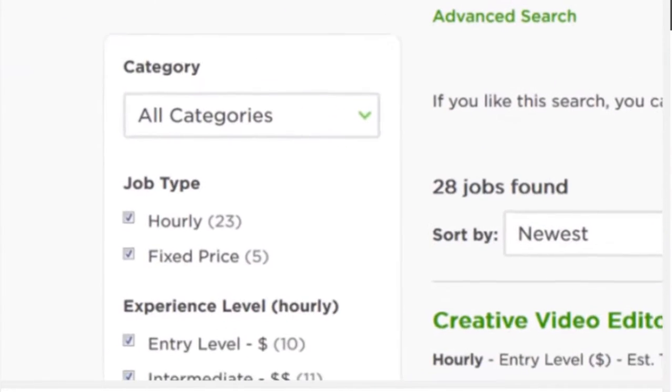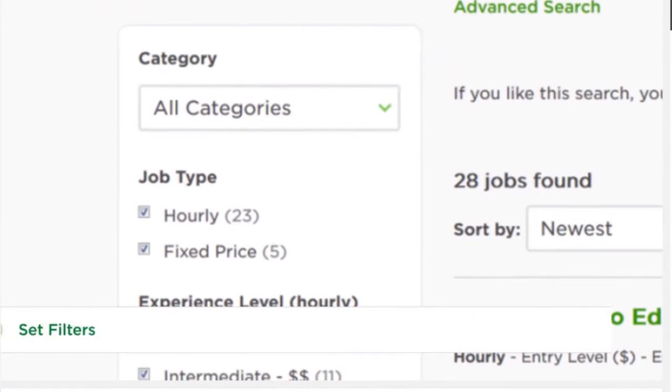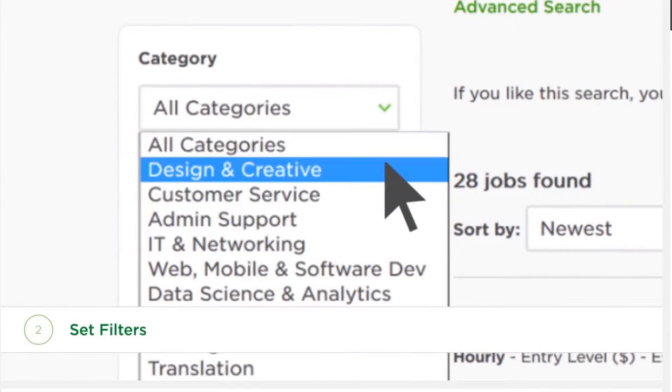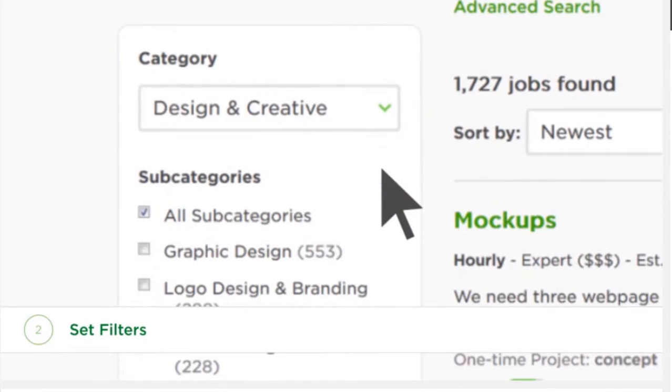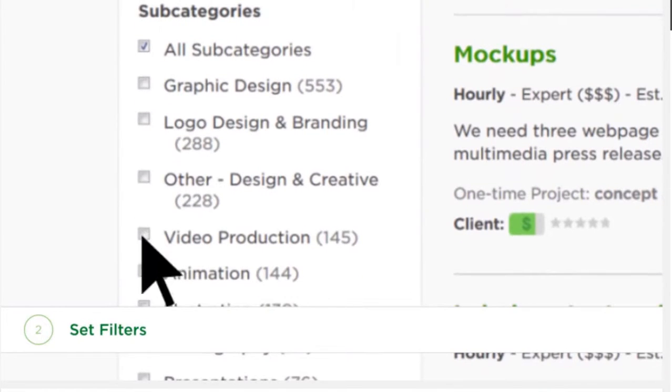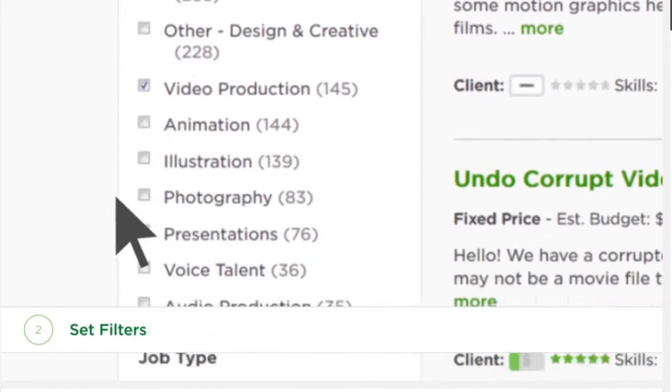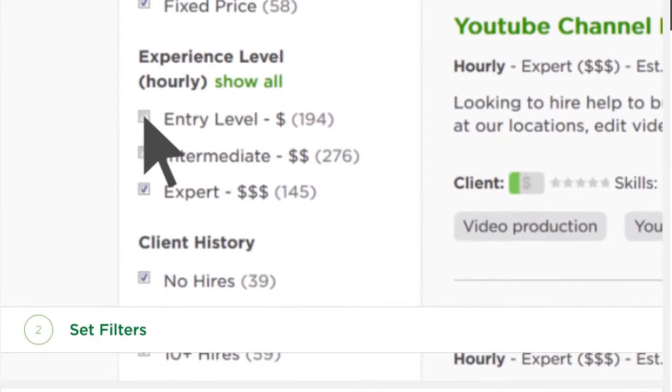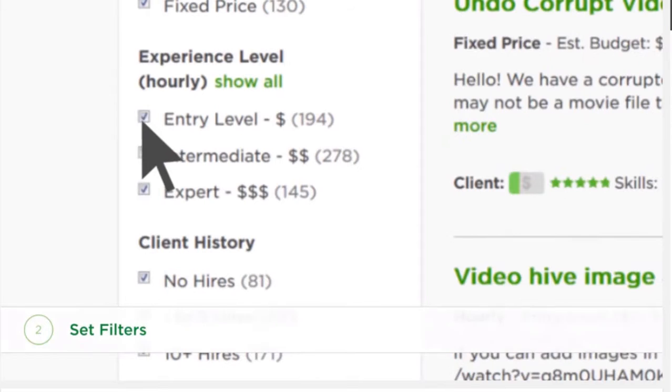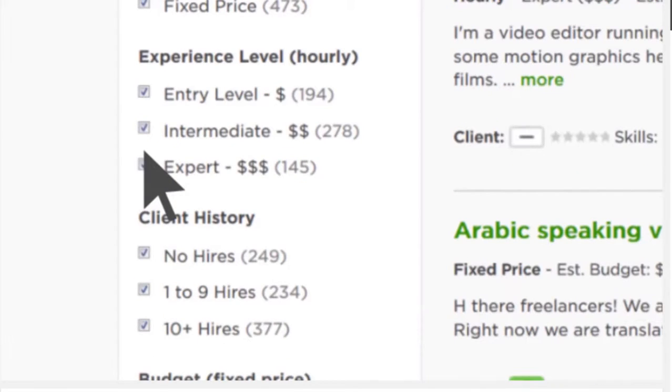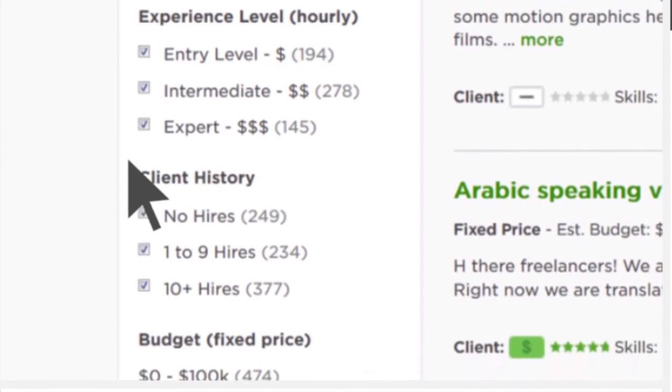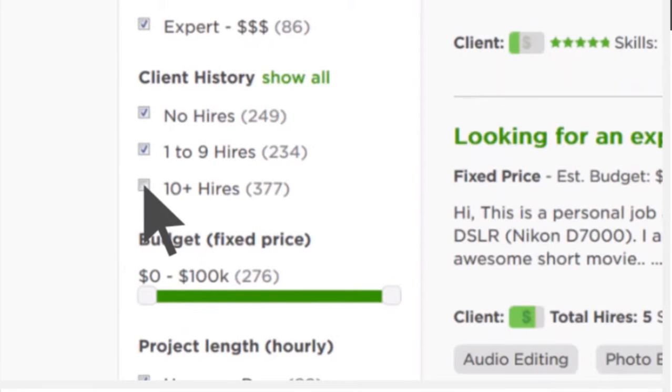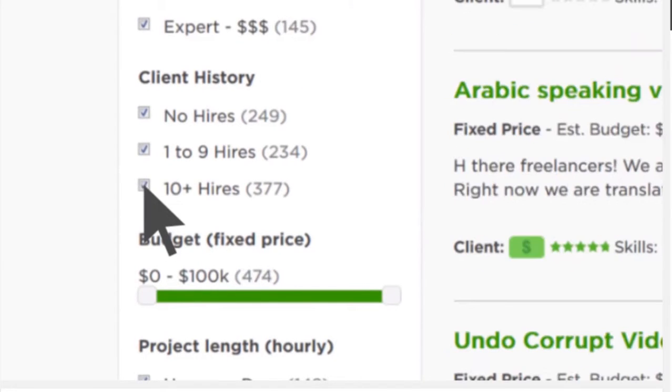Use these filters on the left-hand side of the search results page to refine the selection. Narrow your search based on the category, subcategory, and job type. Most importantly, find projects matching your desired rate by using experience level. You can pick if you want to work with new or experienced clients here.